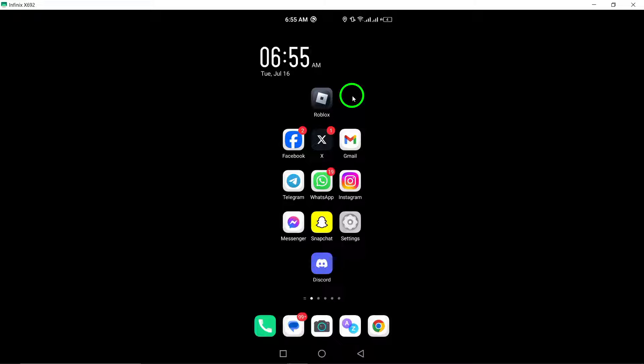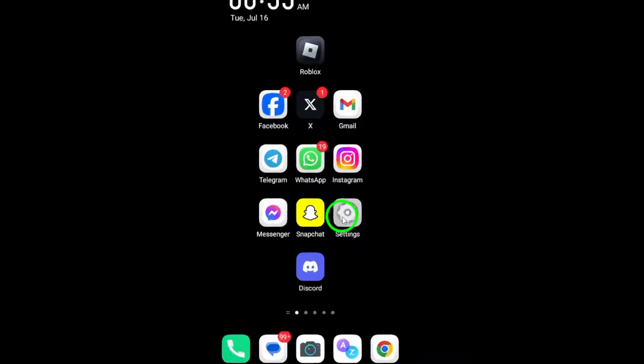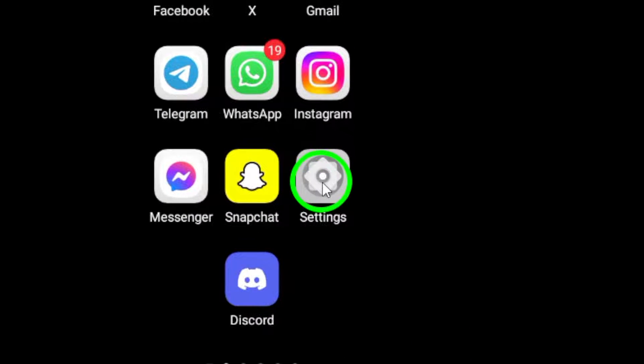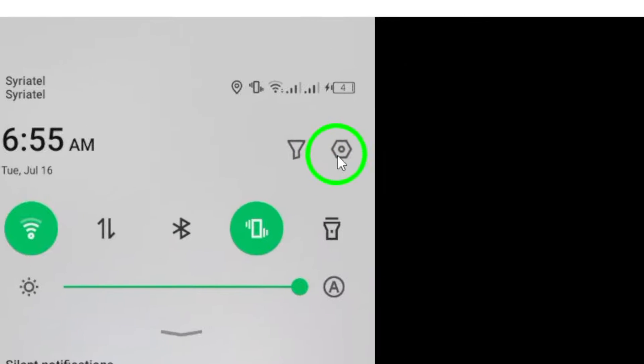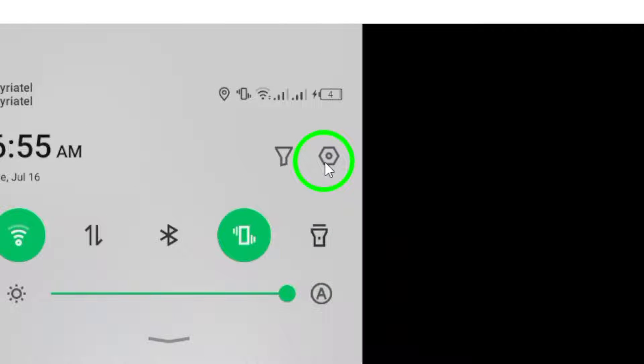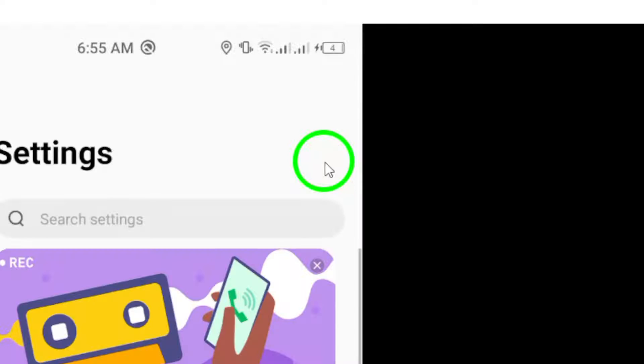To start, go to your device's settings. This can usually be found in the app drawer or by swiping down from the top of the screen and tapping on the gear icon.